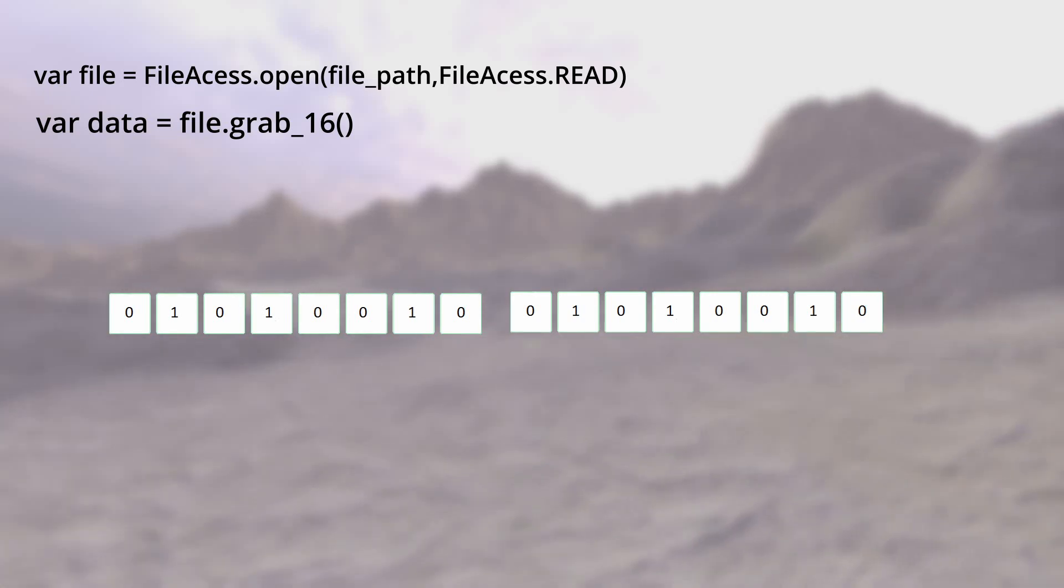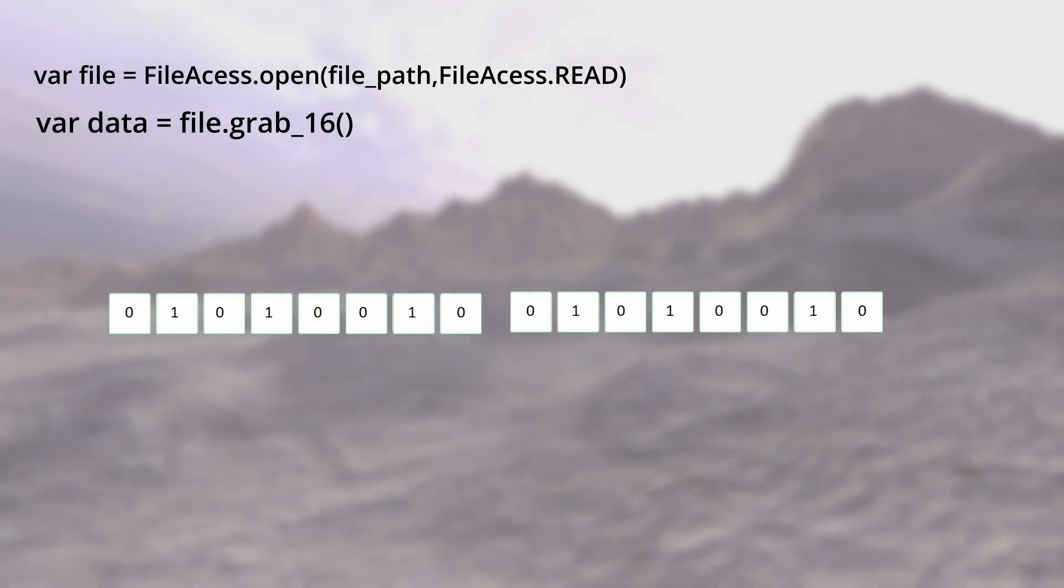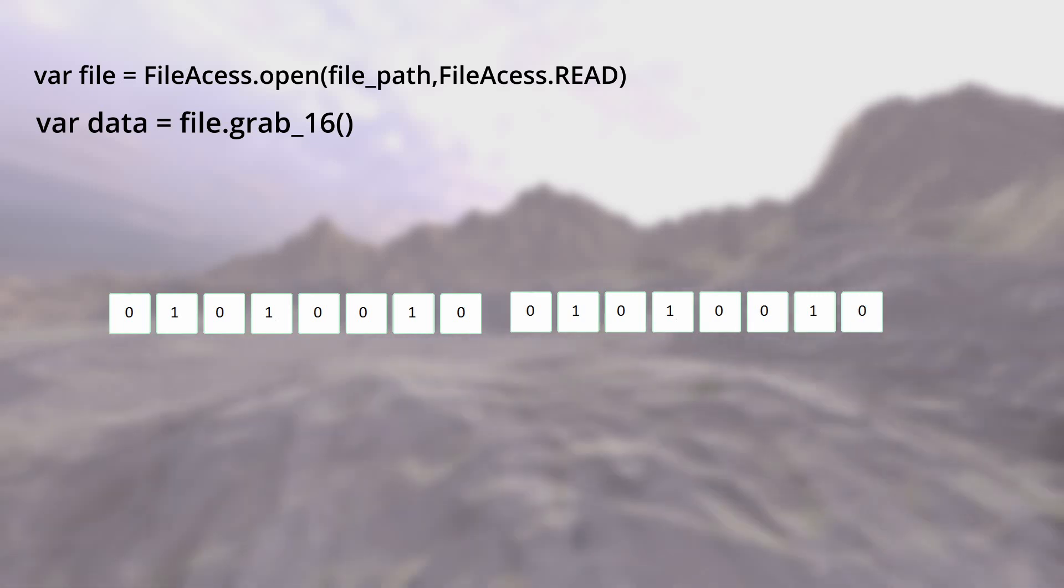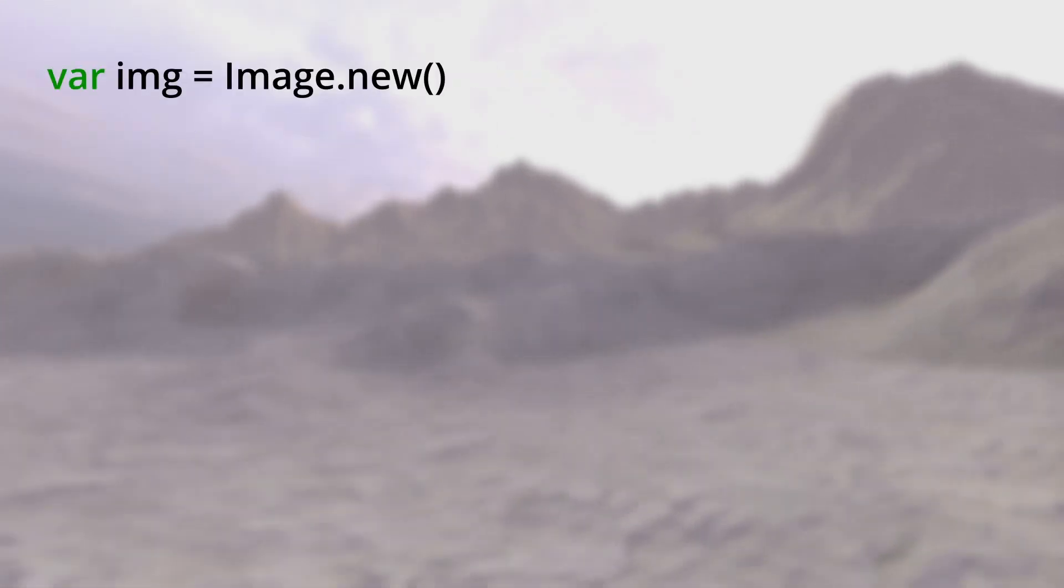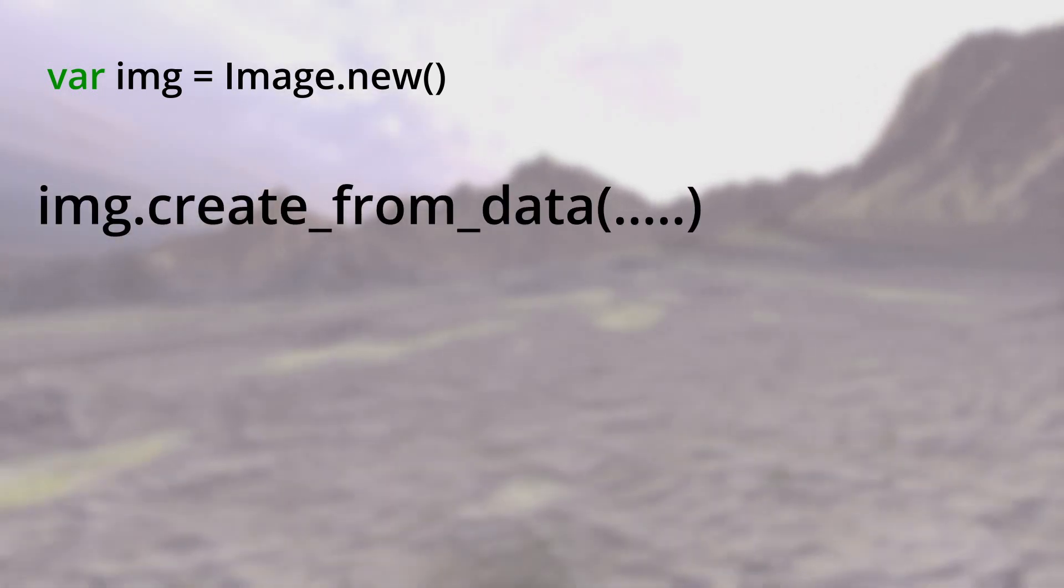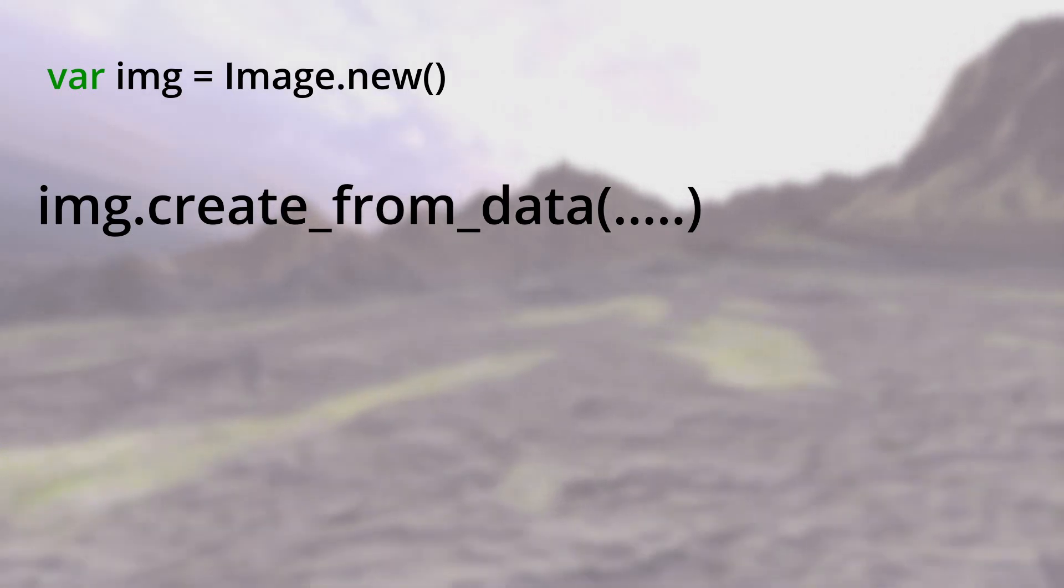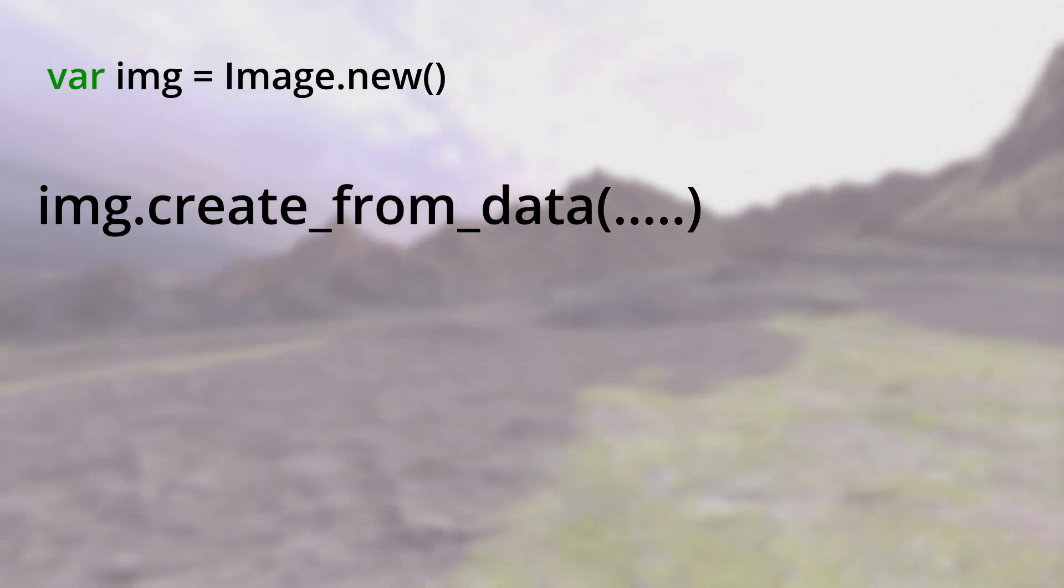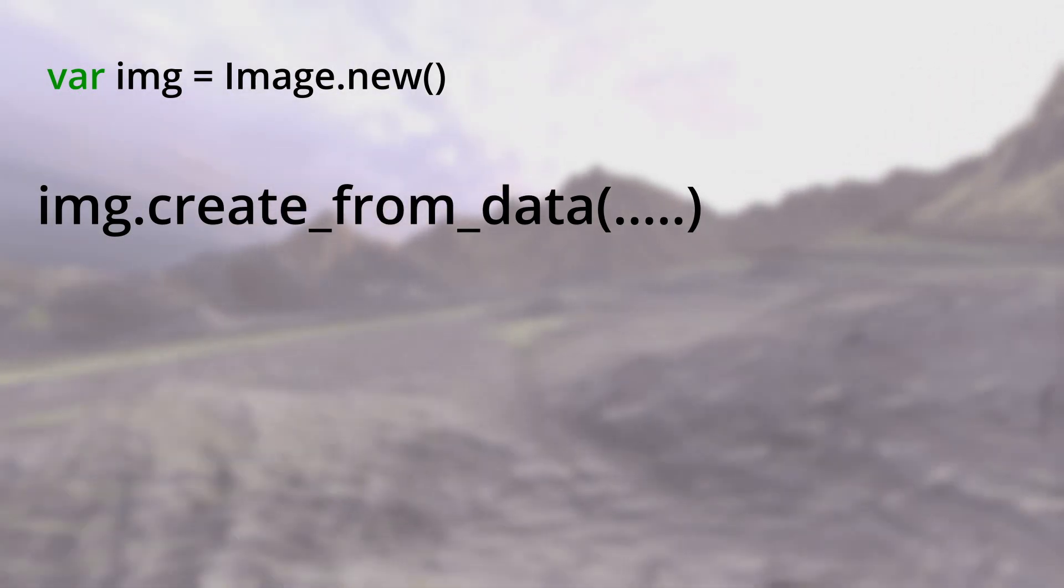Then the main problem starts from here. Now you have these two bytes as an integer - I mean you have all of your data in an array. How can you create an image with that? Obviously we want to create that image with the Image class in Godot. Image class has a function called create_from_data. This function takes width, height, image format, and data.